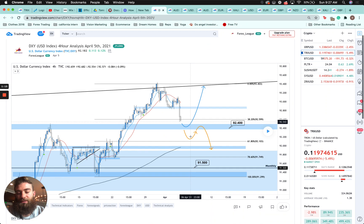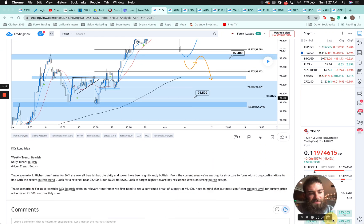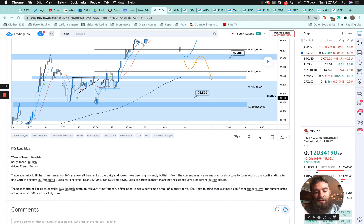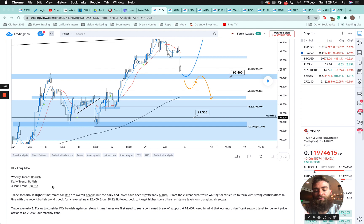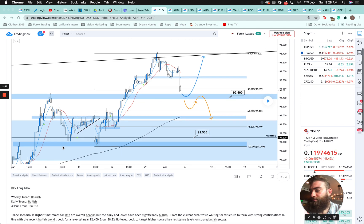We're going to start off with the Dollar Index last week. This is prepared by my partner and myself. The DXY long idea: weekly trend bearish, daily trend bullish, four-hour trend bullish. So trades on our higher time frames for DXY are overall bearish, but the daily and lower have been significantly bullish from the current area. We were waiting for structure to form with strong confirmations in line with the recent bullish trend — looking for reversal at the 92.400 and the 38.2% Fibonacci level, targeting higher toward key resistance levels on a strong bullish setup.